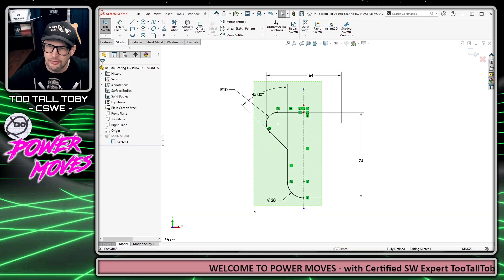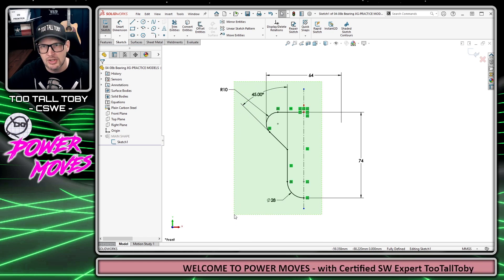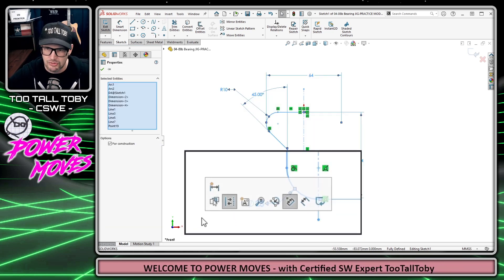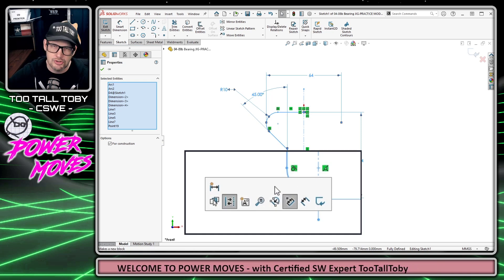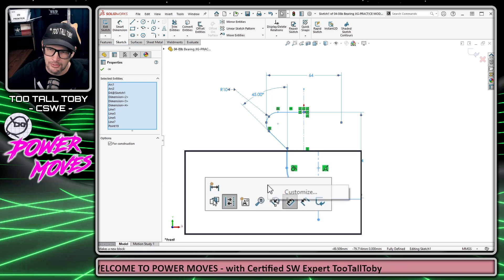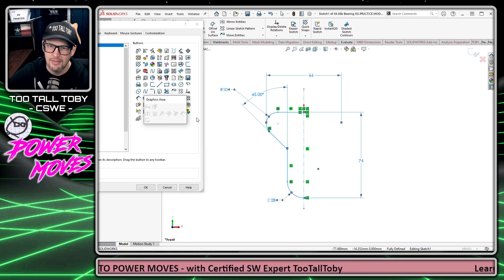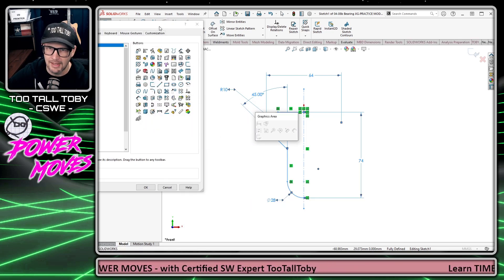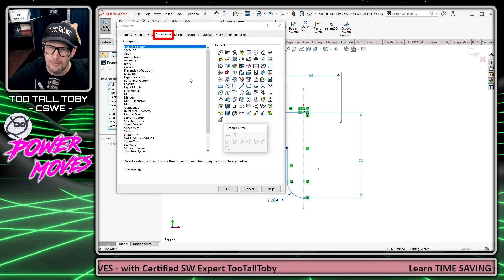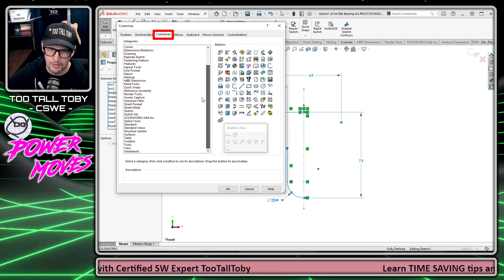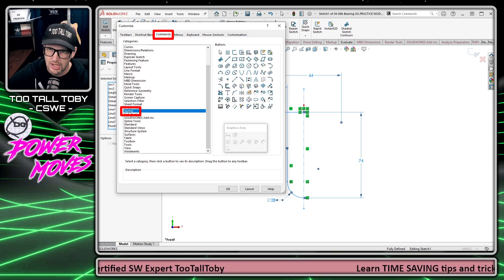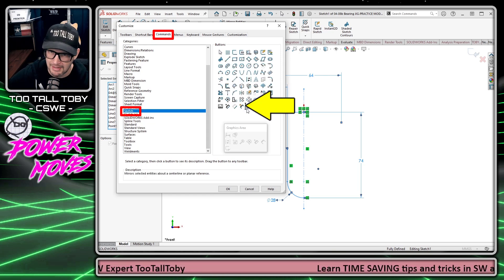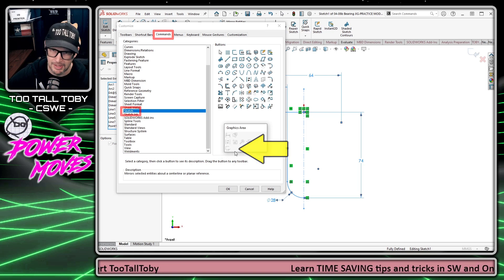I'm going to start by windowing some geometry - in this case, a center line and some solid geometry. Then when this menu shows up on the screen, I'll right-click and choose customize. From here, I can customize the context toolbar by going into this menu of categories, going down to sketch, and then choosing the mirror entities command and dragging and dropping it.